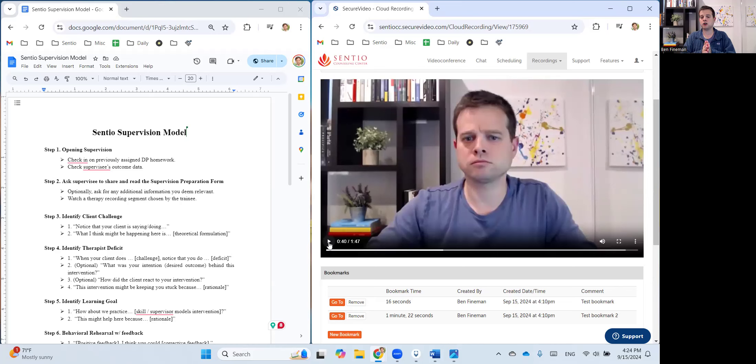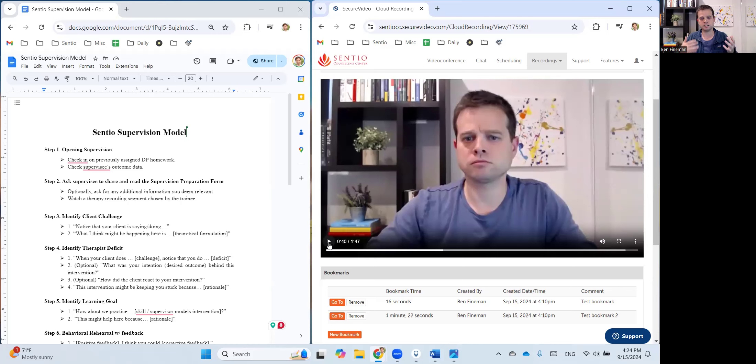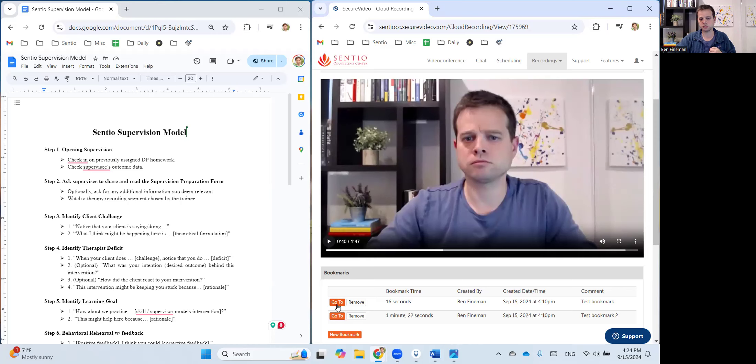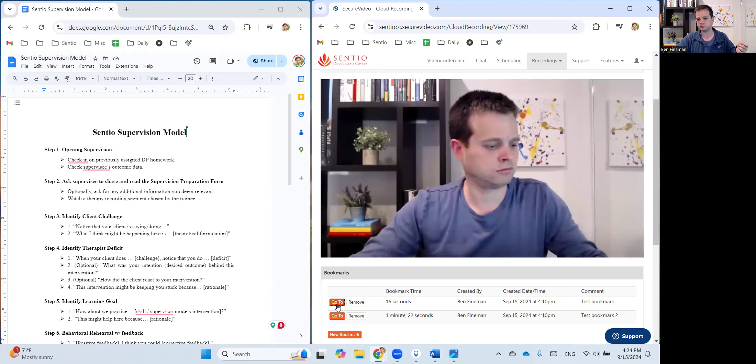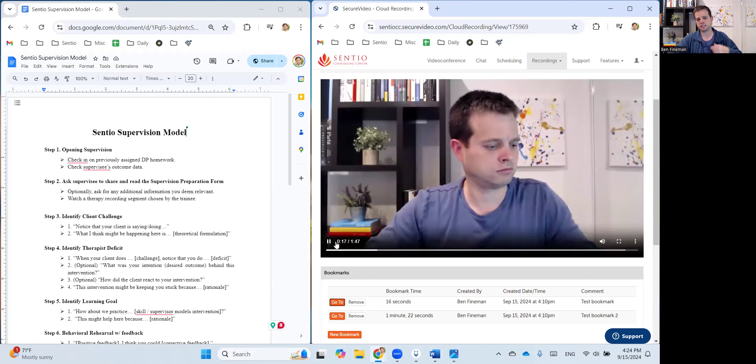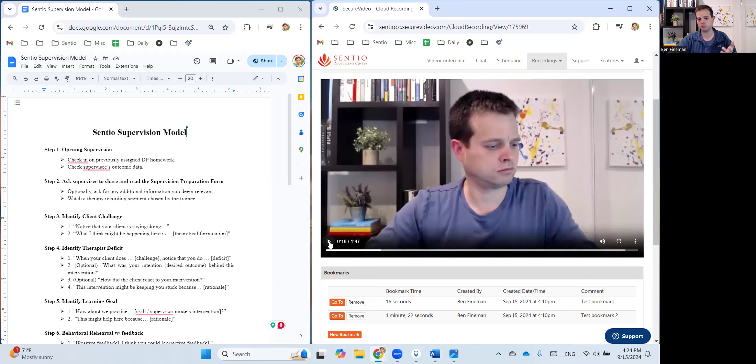And then you'd say, okay great, now try the skill. And of course, since deliberate practice is iterative, at some point you'd likely want them to try practicing the skill again. And so you just click right back to go to and it'll start the bookmark over from that 16 second point. And then let's say enough time has passed, you pause and say great, practice the skill again.